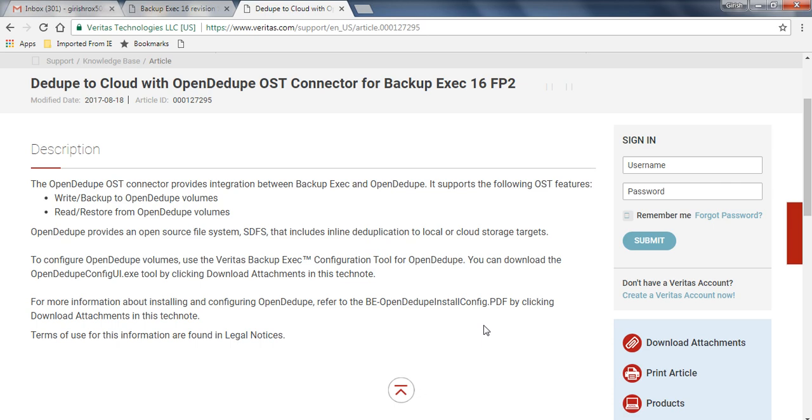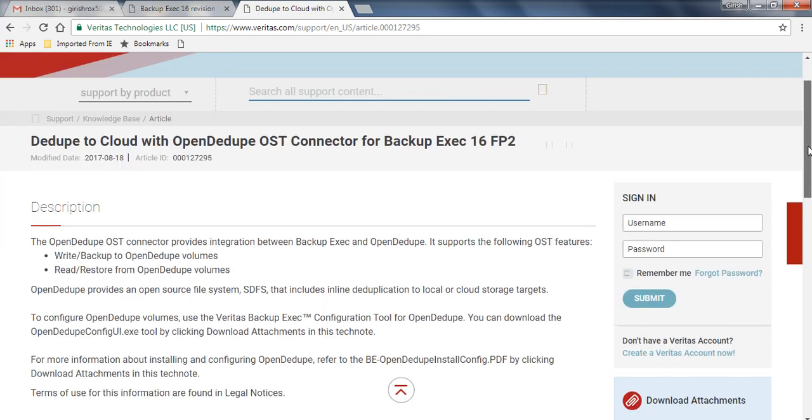It will be supporting the media server or the BackupExec server dedup per site. As I mentioned, it's a great way of storage optimization. It also reduces your bandwidth too, because only the changed blocks will be transferred to the cloud storage. A lot of users were asking for it.